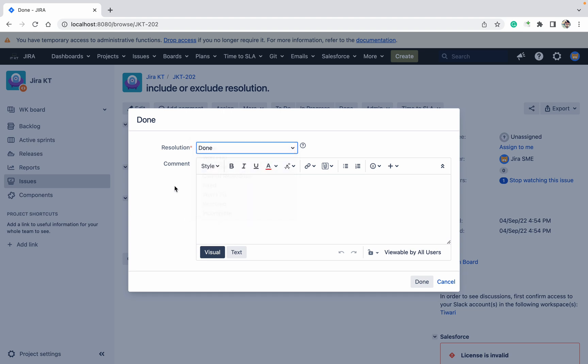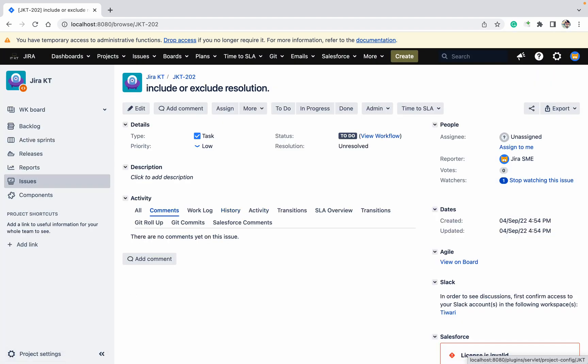As you know, this is a system field, not a custom field, so you cannot go to the field context. You cannot do that. So how to do that? It's easy. Just go to the project settings, the workflow you need to go.